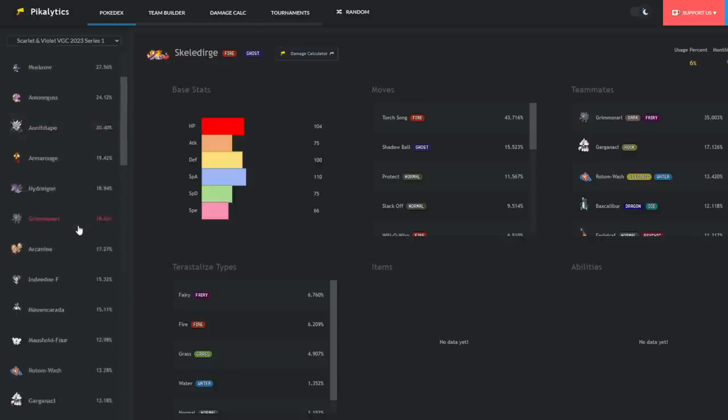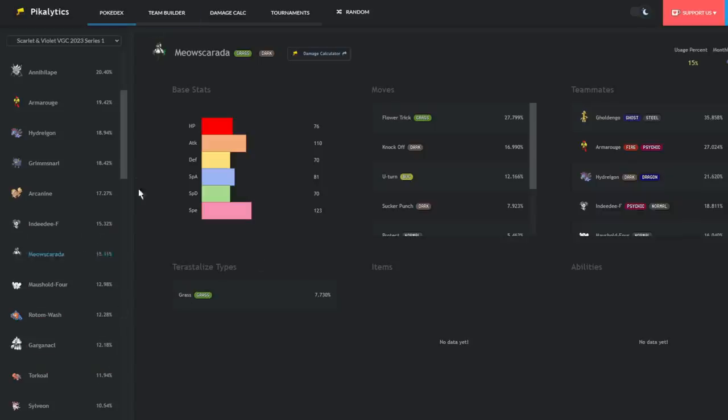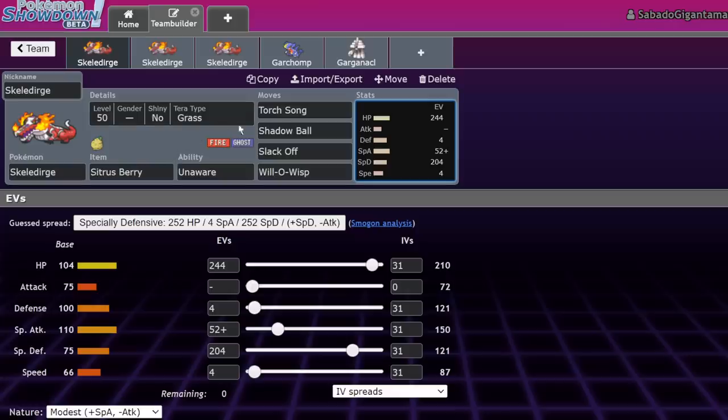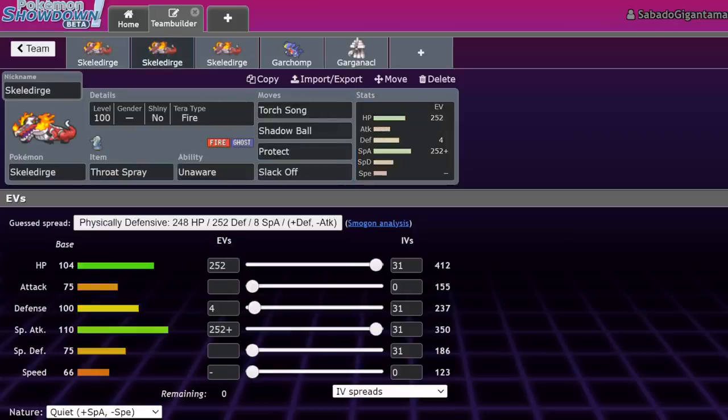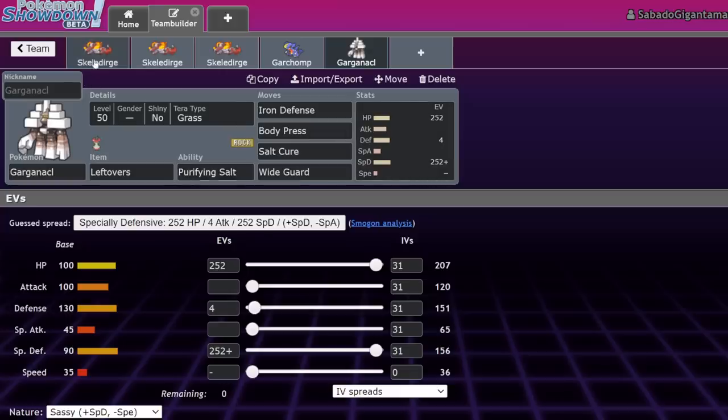The point is, it's very solid into Garchomp, but it's solid into a lot of other things. If you don't know what this Special Attack investment is for, it's to deal with other top threats, specifically Meowscarada. Meowscarada has access to Knock Off, Flower Trick, all those high-power moves. But the thing is, if you lead off with Gothitelle plus Skeledirge, you just Fake Out and Torch Song the Meowscarada and it's gone.